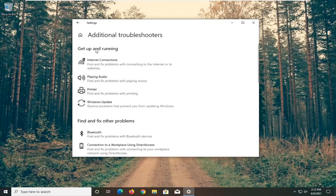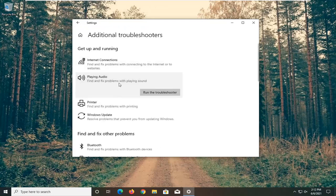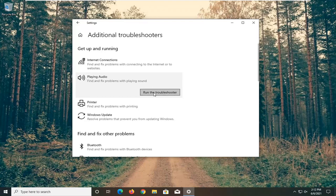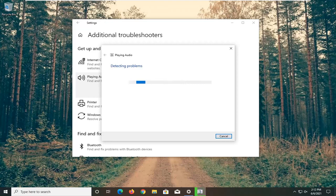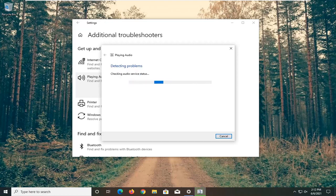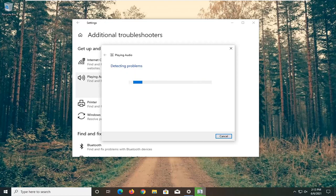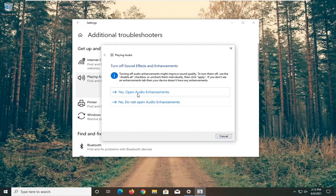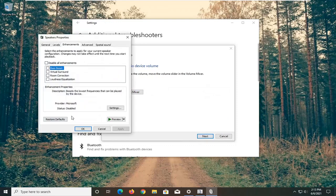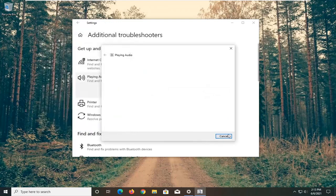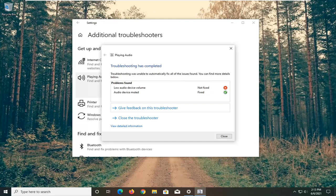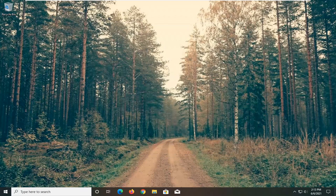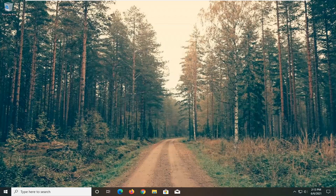And underneath get up and running, select playing audio, find and fix problems with playing sound and select run the troubleshooter. And I'd recommend following along with any on-screen prompts here. And select next. And once that's done close out of here, restart your computer and see if that has resolved the problem.